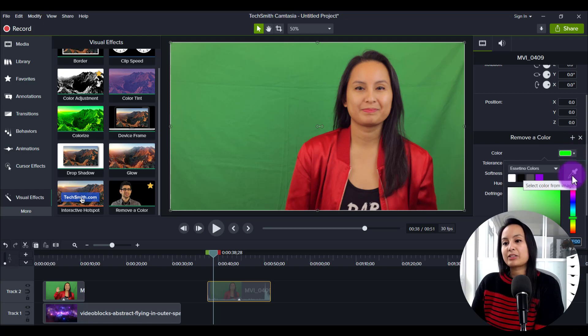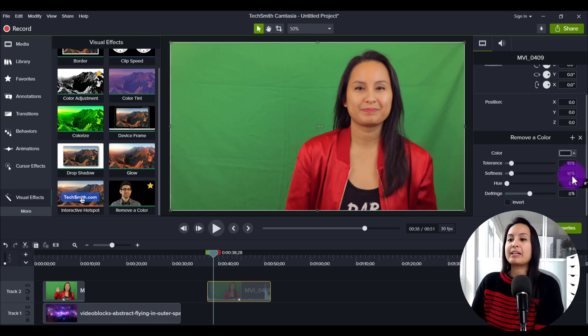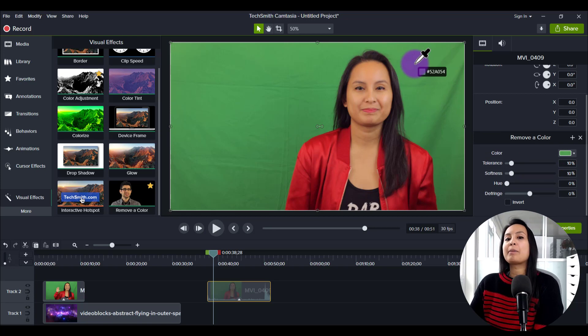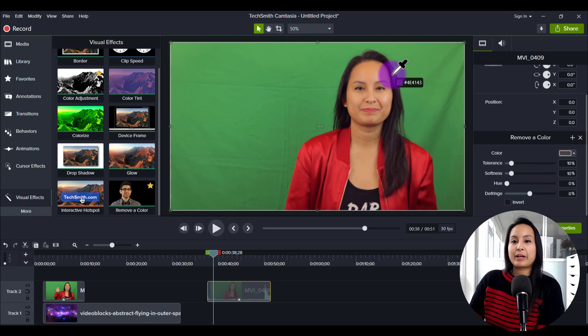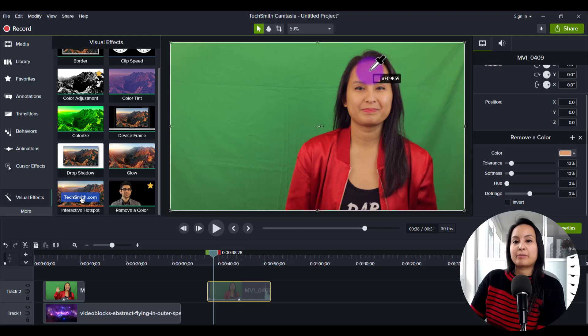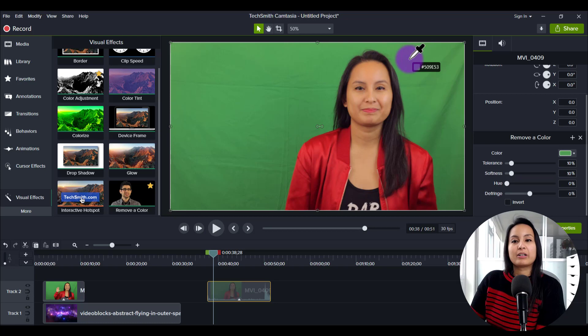Then this thing is called the eyedropper. You're going to click on that. And then you're going to want to sample the green that you want to remove. So you can see if I click on my hair, then that's like a black and then my skin, but I want to remove the green. So I'm going to click on the green background.